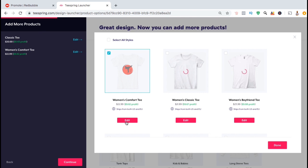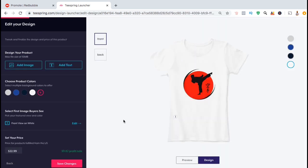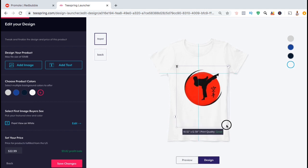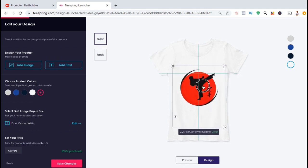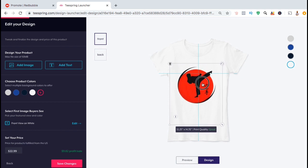You want to make sure to select the best colors and edit your design to make sure it's the right size and in the right location. So for this product, I'm going to make my design a bit bigger, drag it over to the correct spot inside the print area, and select the colors that I want to offer for this product.